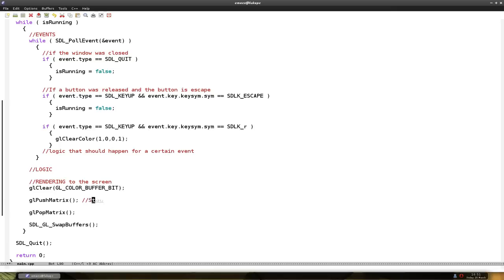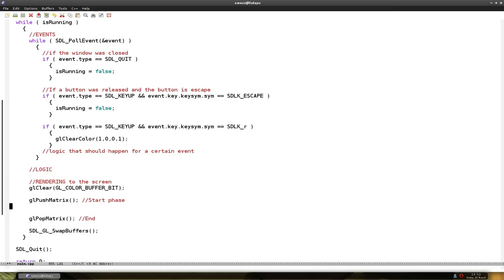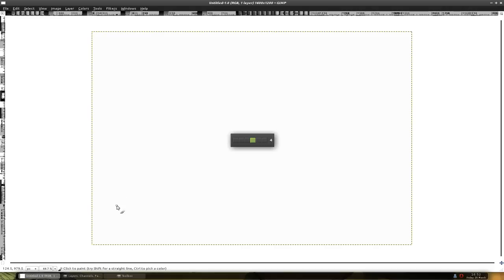So this is the start phase. Yeah, start phase. And this is the end for rendering. Now I'm going to explain the matrix a bit. So here's our GIMP and I have a tablet so it should be easier to draw.